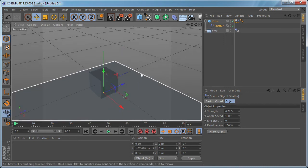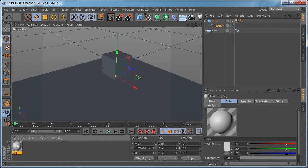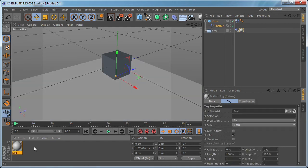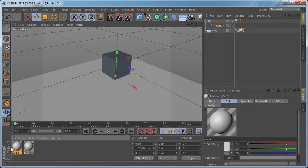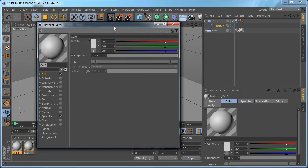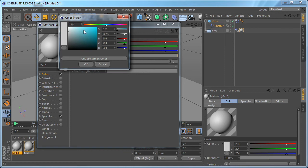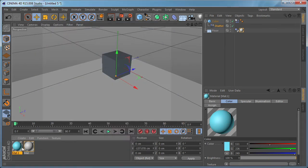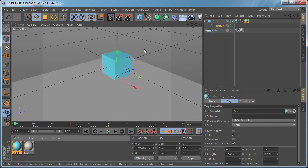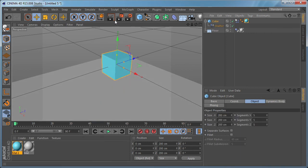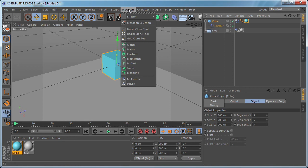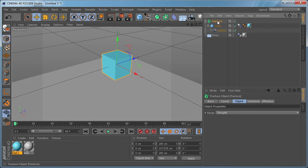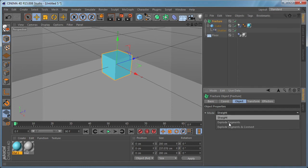And let's create a white material for the floor. And let's create another material for the cube, for example a white blue color. And let's drop it on the cube object. And what we need to do now is to select the cube, go to mograph, hold down alt and click on fracture. And this is going to make the cube a child of the fracture object. We need to select the fracture object, go to mode and change it from straight to explode segments and connect.